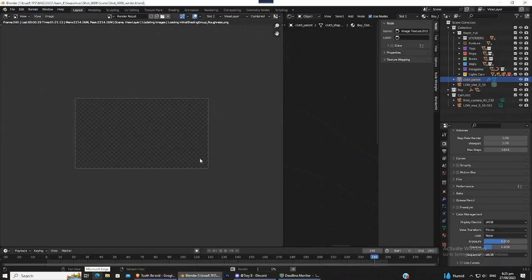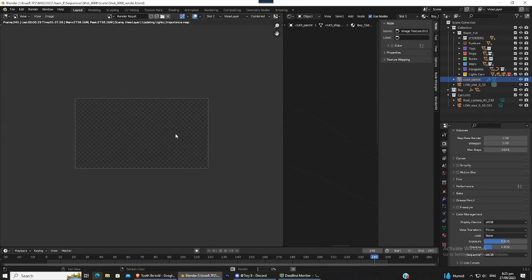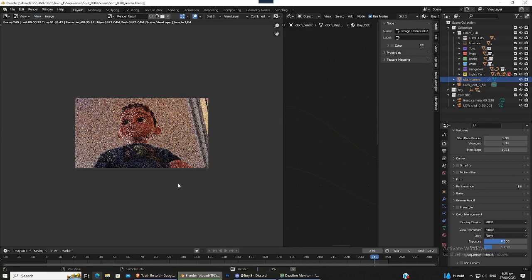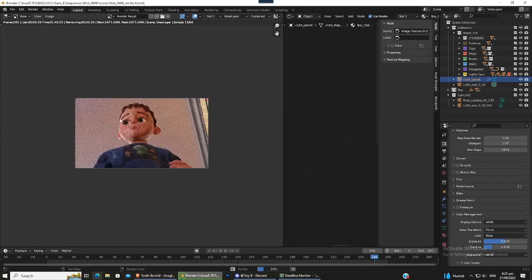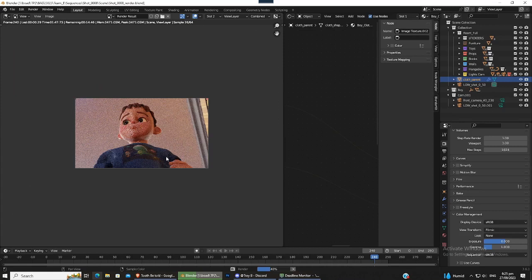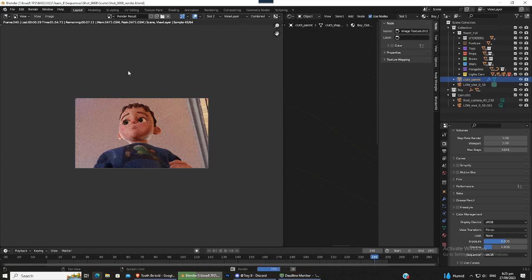But yeah, even with that being said, it shouldn't be too much of an issue. Right, so this looks good. The lighting looks good, the boy looks good, everything looks to be in focus, everything looks to be with the correct material. So we can definitely go ahead and move this to the render farm.